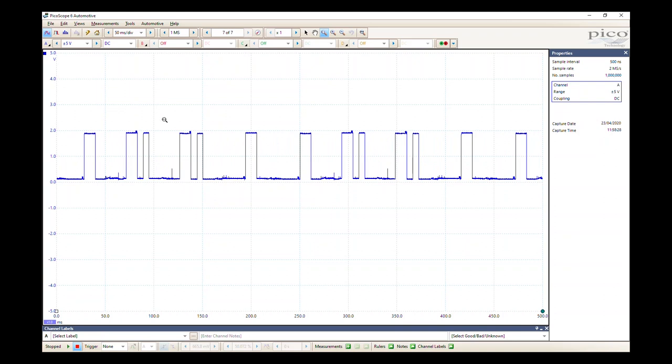Now one thing to note with using alarms is that if we set the situation up to capture all buffers, it will just keep capturing until it fills up your hard drive.